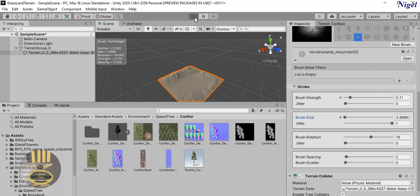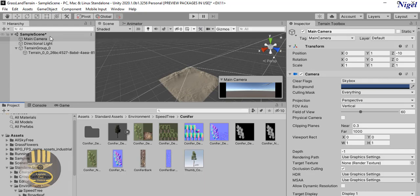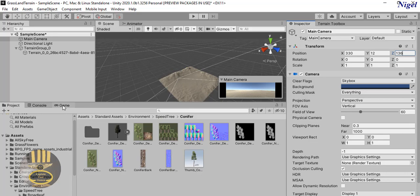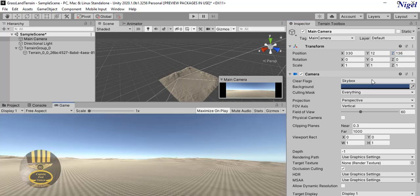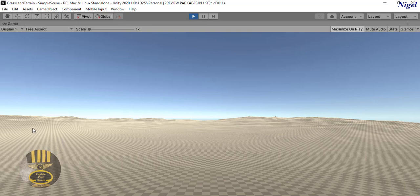Let's run it and see how the hills look. The camera is not in place, so let me end that and reposition. I'll change the camera X-axis to about 350, the Y to about 12, and the Z-axis to 100 - let's go for 136. Let's see how that looks now. Let's run it and you should be able to see the hills.